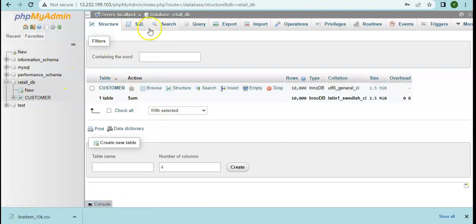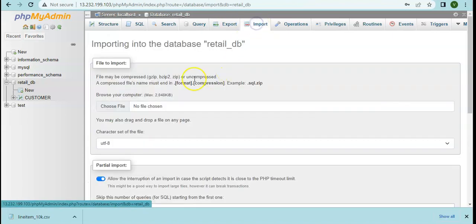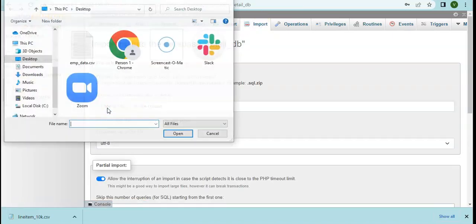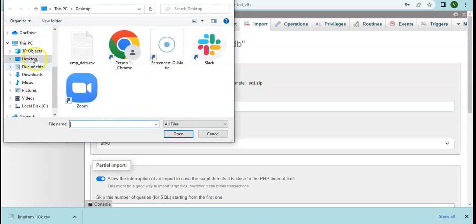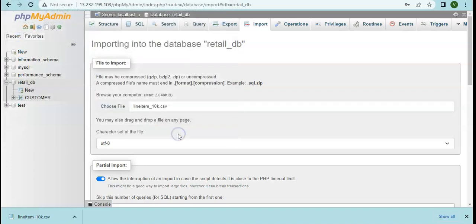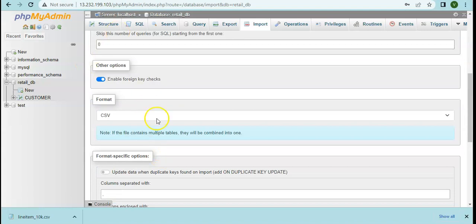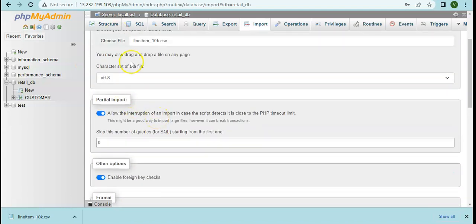Now it's time to import the another table which we just now extracted. We'll click on import and browse the file. It must be here and then there are some transformations or loading parameters which you can define.